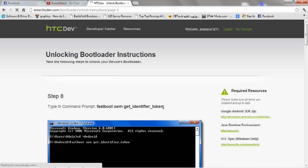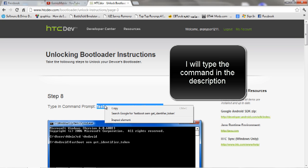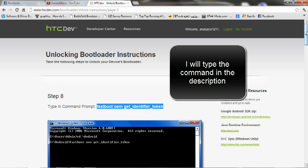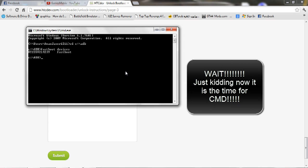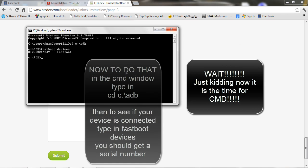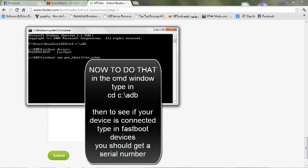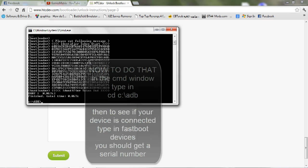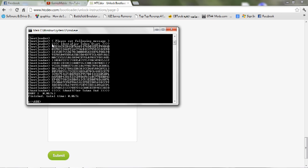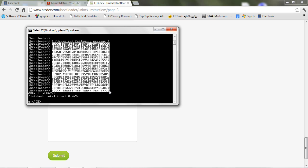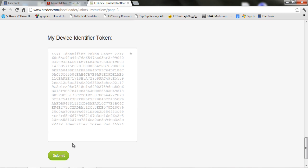Now see here — type 'fastboot oem get_identifier_token'. Copy this command, then go to your CMD window. Make sure your phone is connected to your computer in fastboot mode. Paste this code and click enter. You will get a bunch of code — right click, click Mark, select all of this area, then click enter. Now paste it into the subject field on the website.